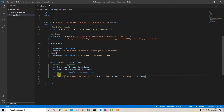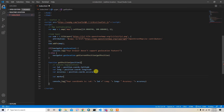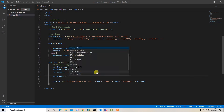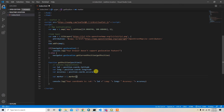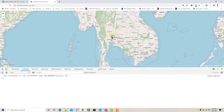After that, let's add the latitude and longitude to the map. I'll create a marker variable: var marker = L.marker([lat, lng]).addTo(map). This will place the marker at your exact current location on the Leaflet map.